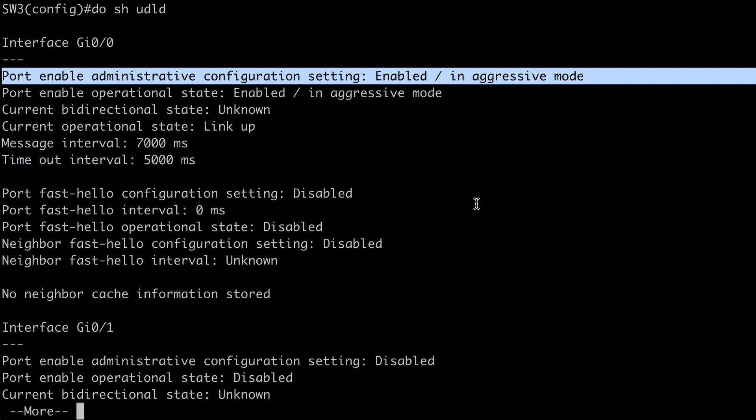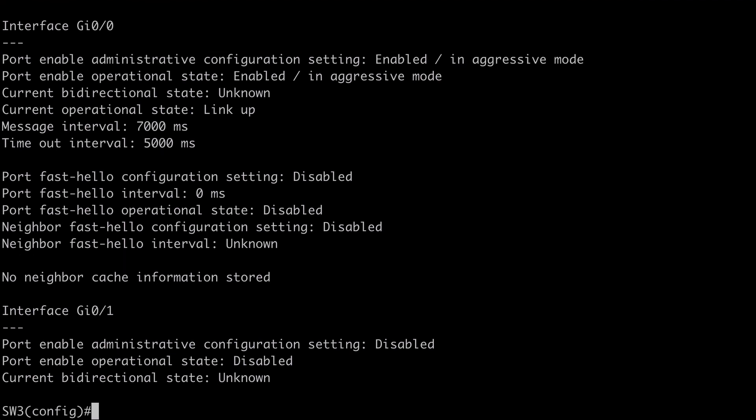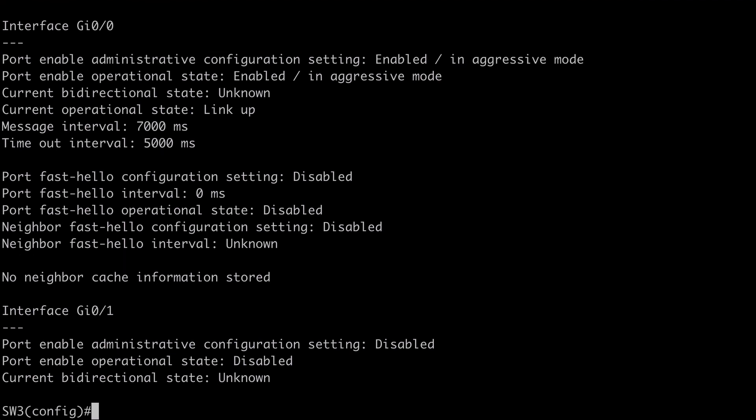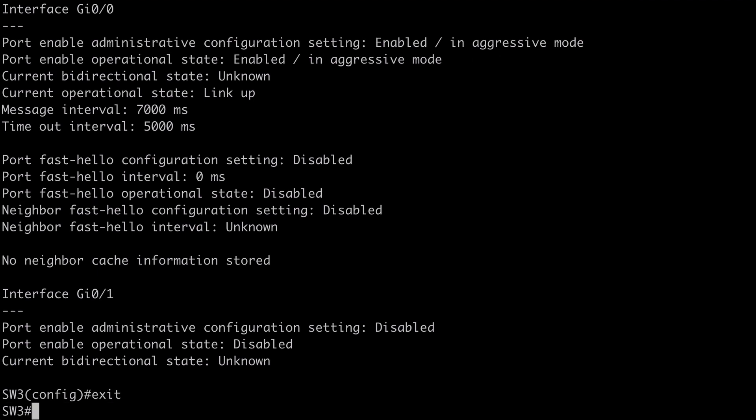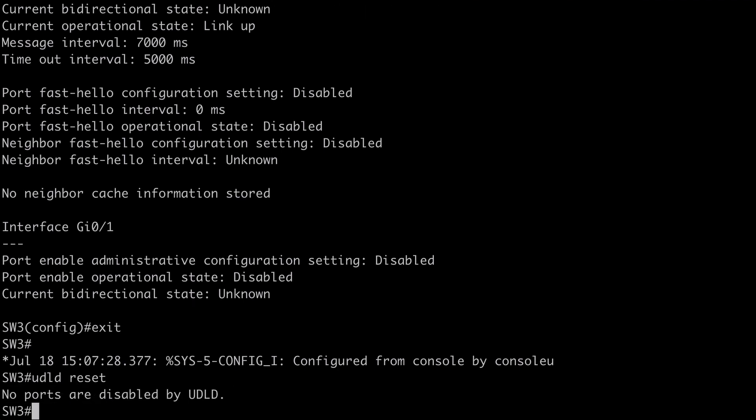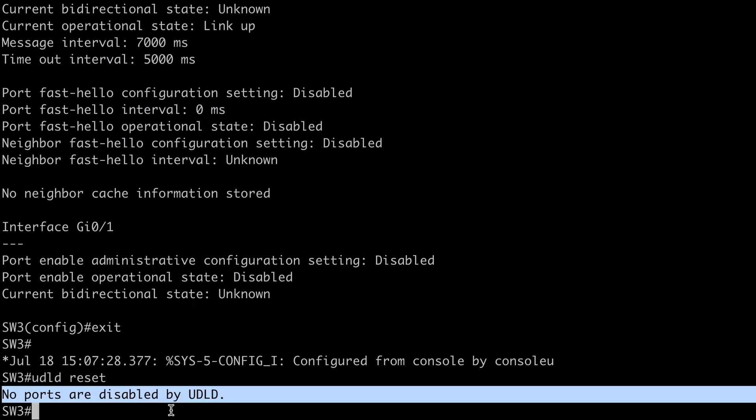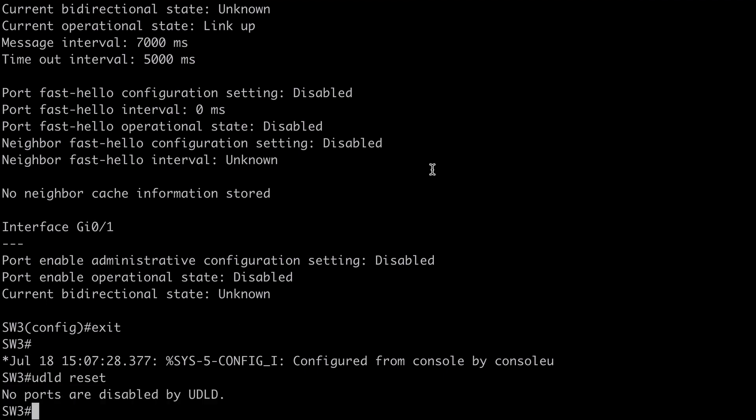Now what happens if our port interface gets shut down? Let's talk about a couple of ways that we can recover from that. We can simply say UDLD reset. Which is a global command. And you can see we're told no ports are currently disabled by UDLD. But that would reset all of the ports that have been shut down by UDLD.